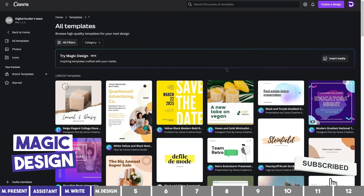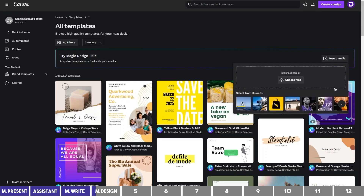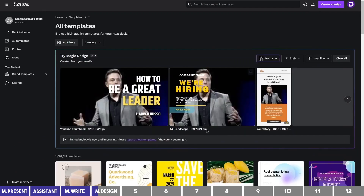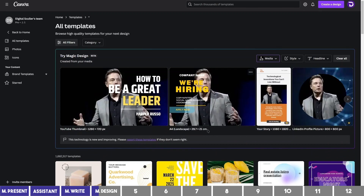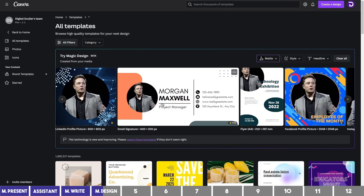Magic Design will give you different templates that best suit your content. Click on Insert Media and drag a photo, or choose from ones you've uploaded before. I'll choose this portrait of Elon Musk and wait for it to load. This is amazing because it recognizes the personality — the first result is a YouTube thumbnail on how to be a great leader. Then there are other templates such as Instagram story, profile pictures, business card, flyer, and more.